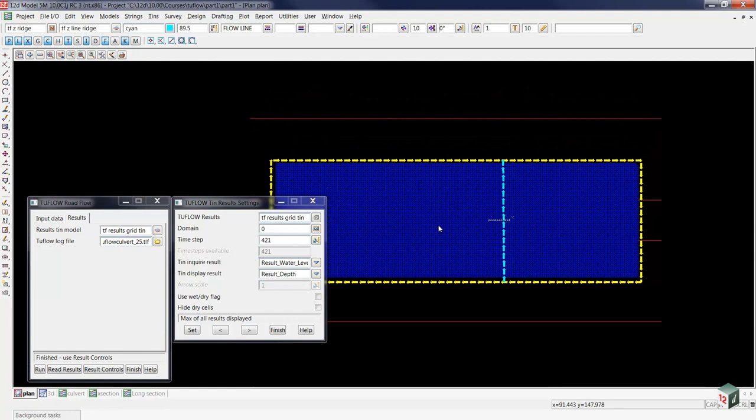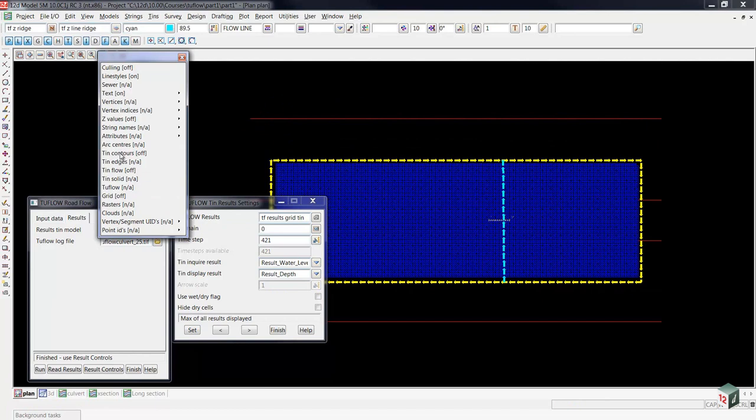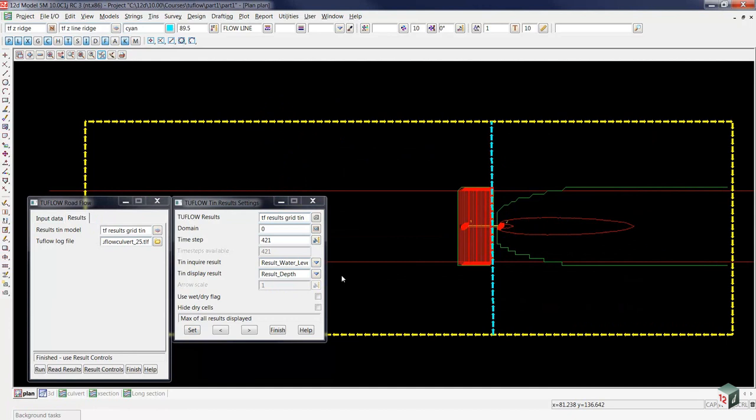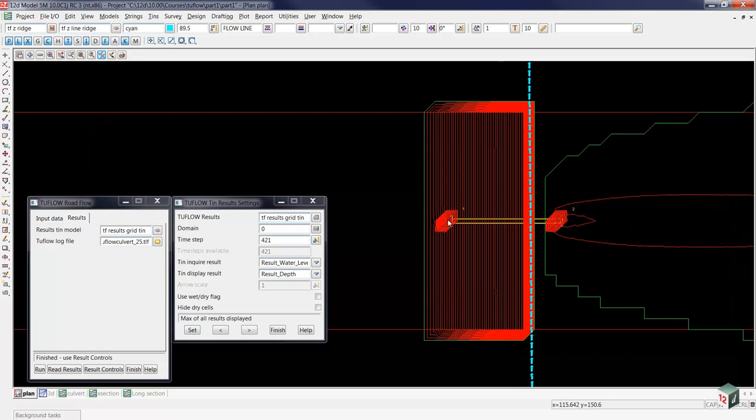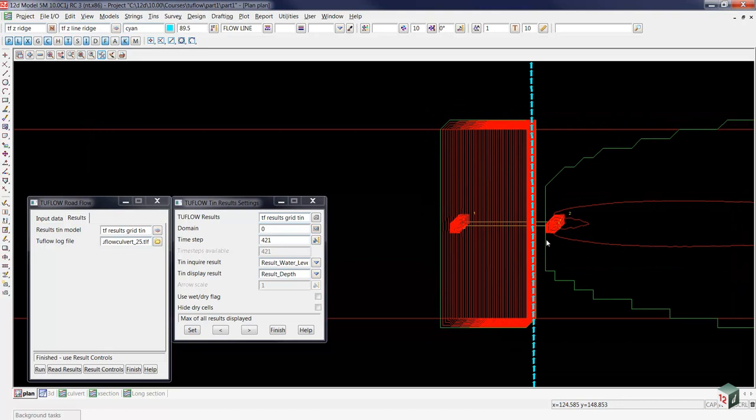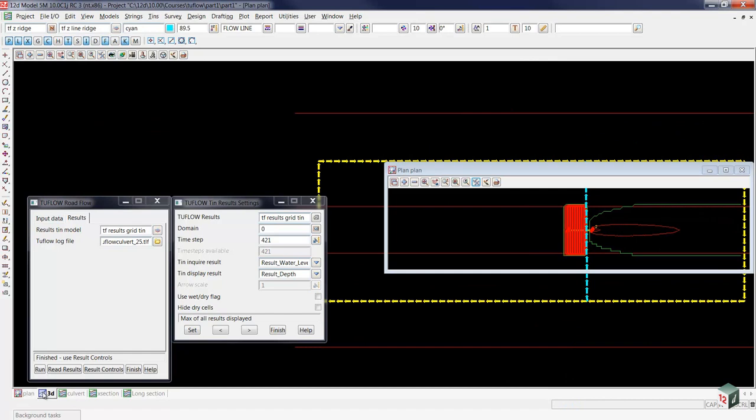I'll come up to my toggle button, and toggle on my tin contours for depths. So this time, because we don't have the rainfall on grid, there's no water up in this section. The only water we have is the water that's ponding up at the head wall entrance, and backing up, coming out of the other end, and then flowing down to the edge.